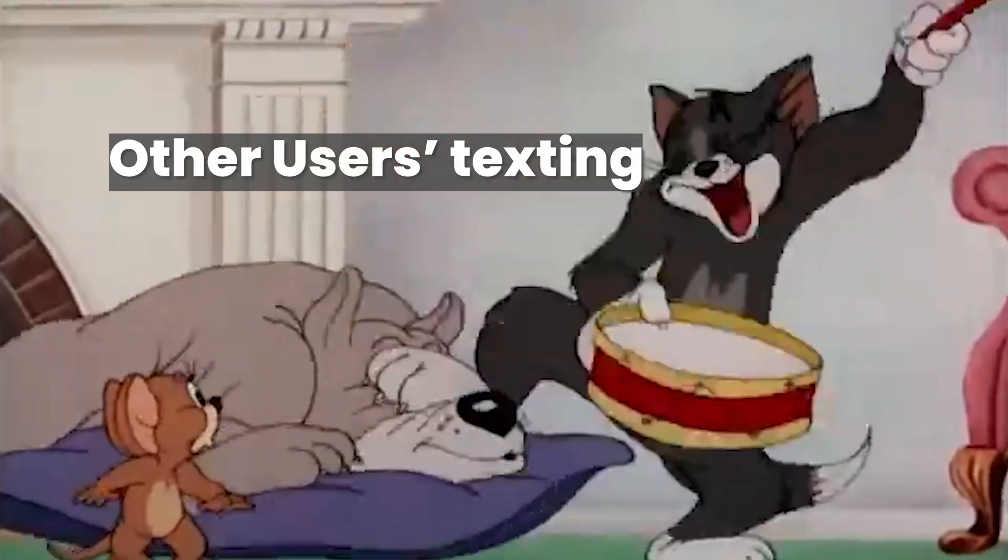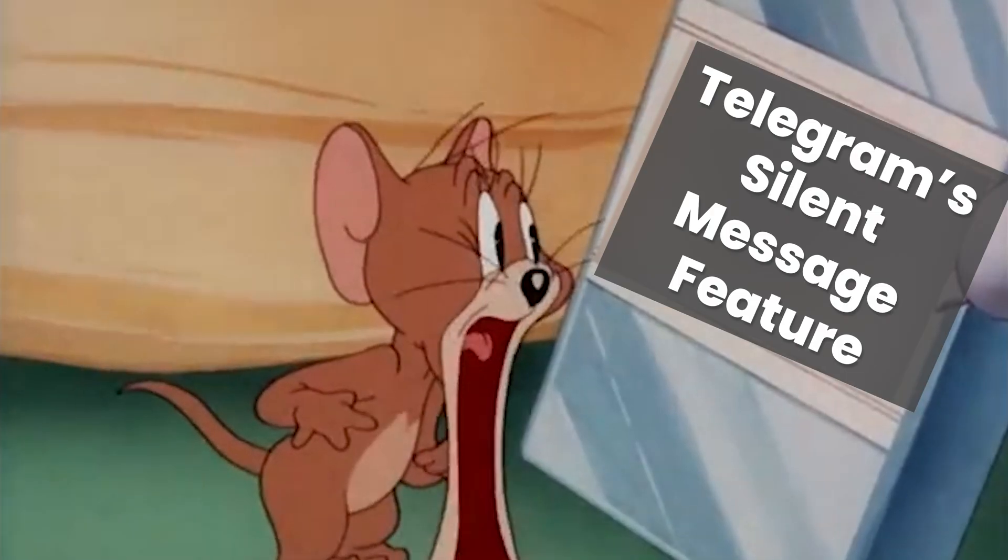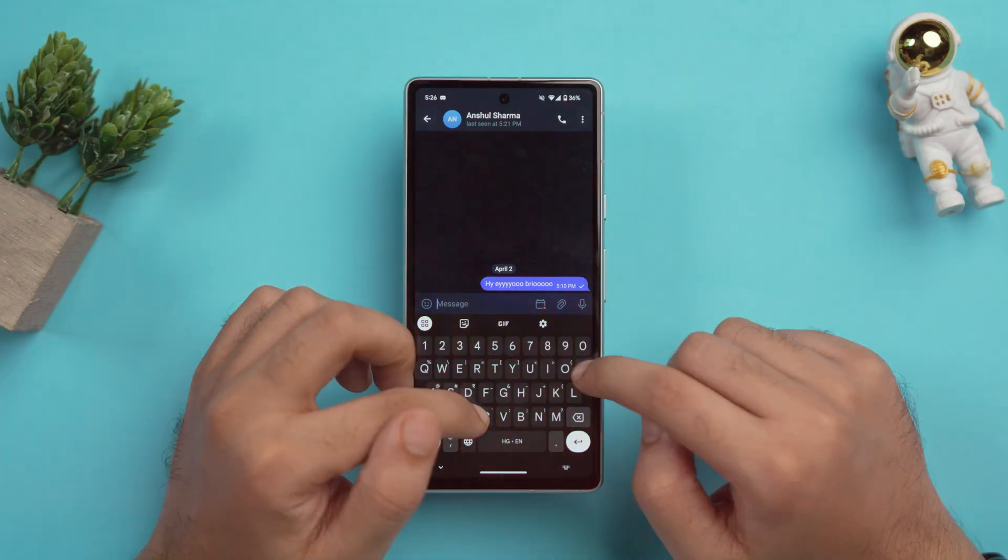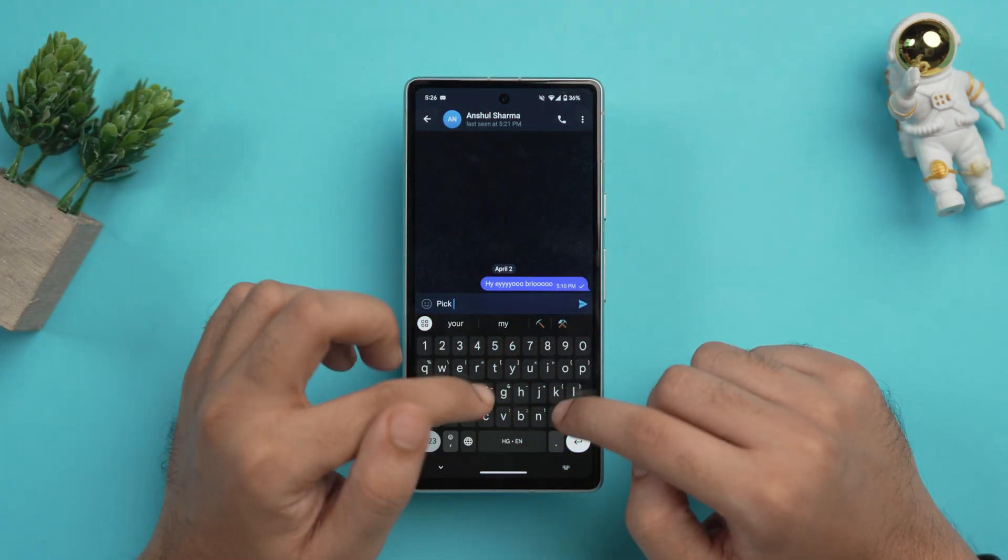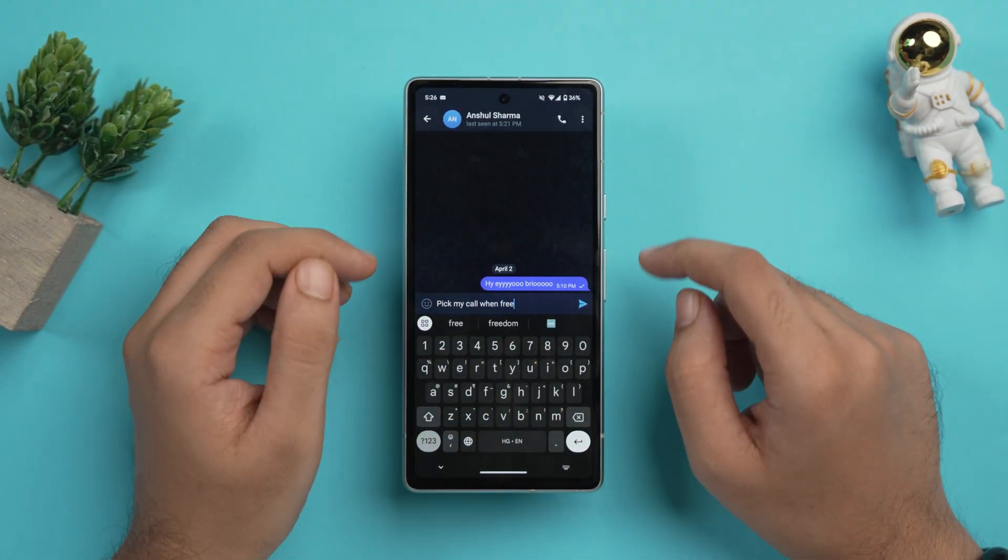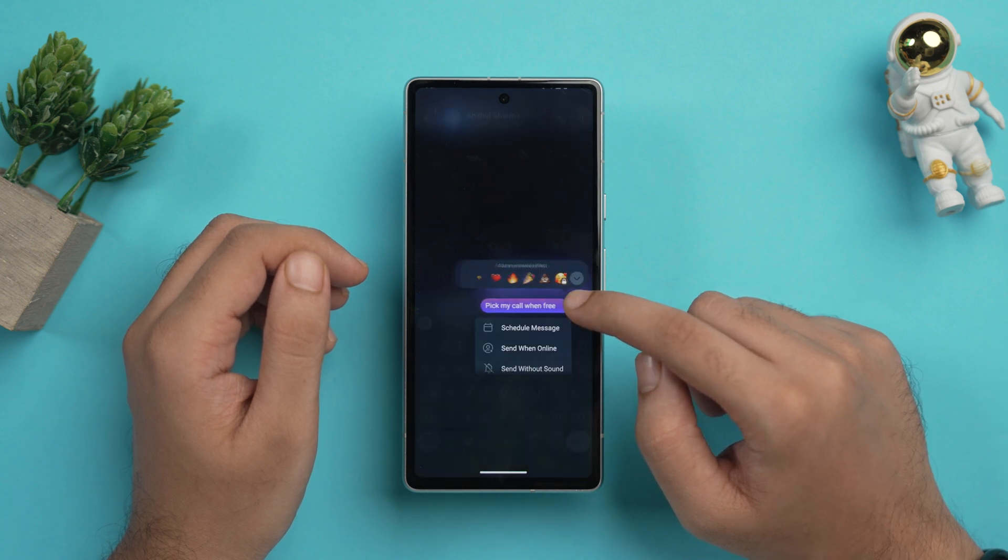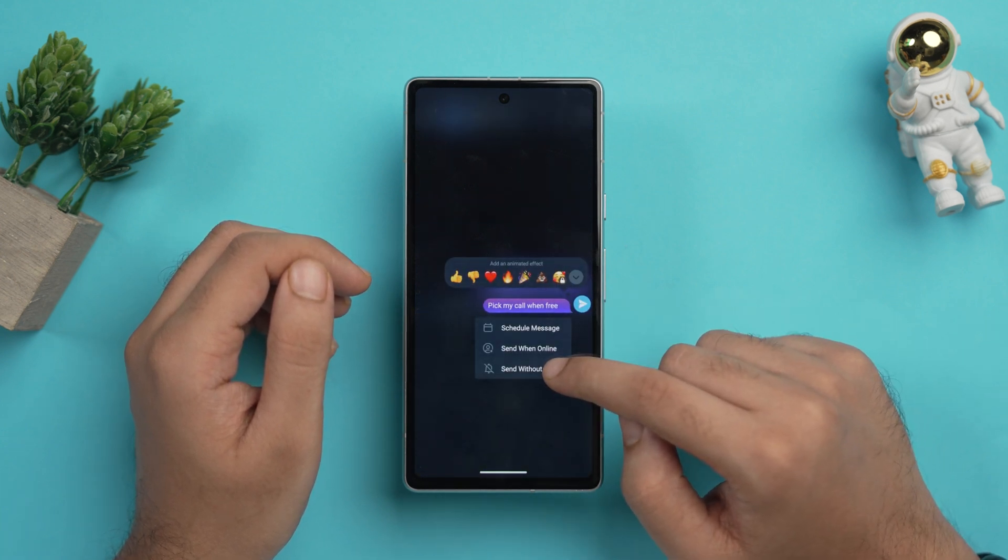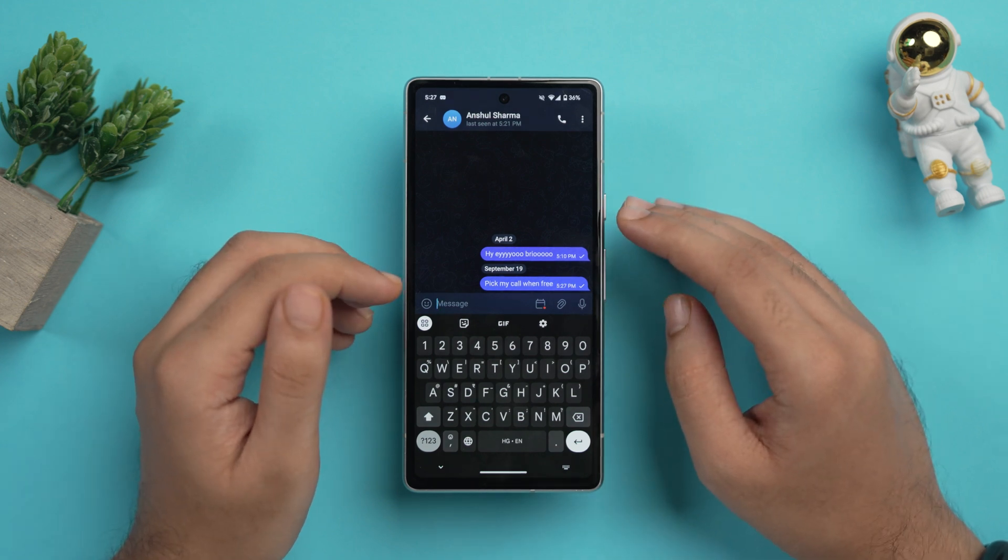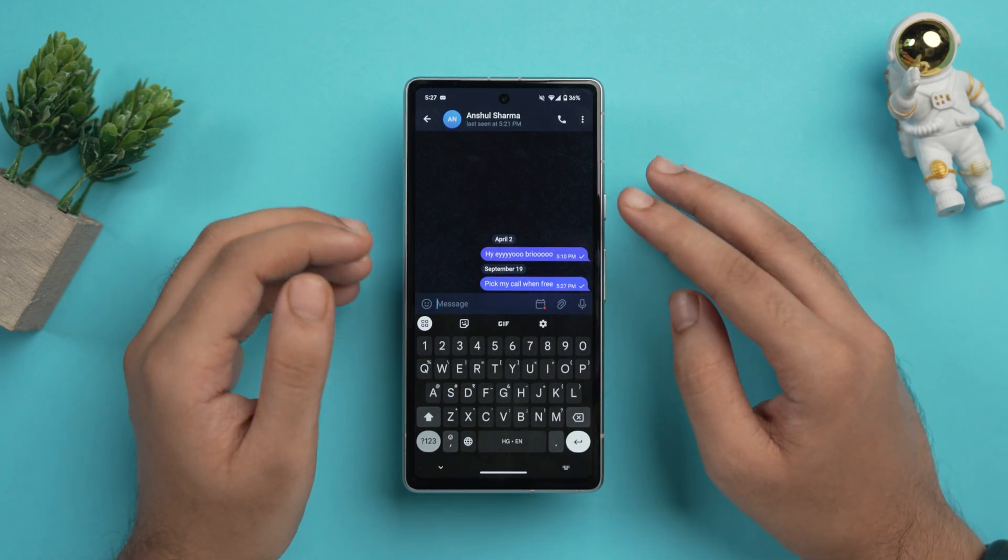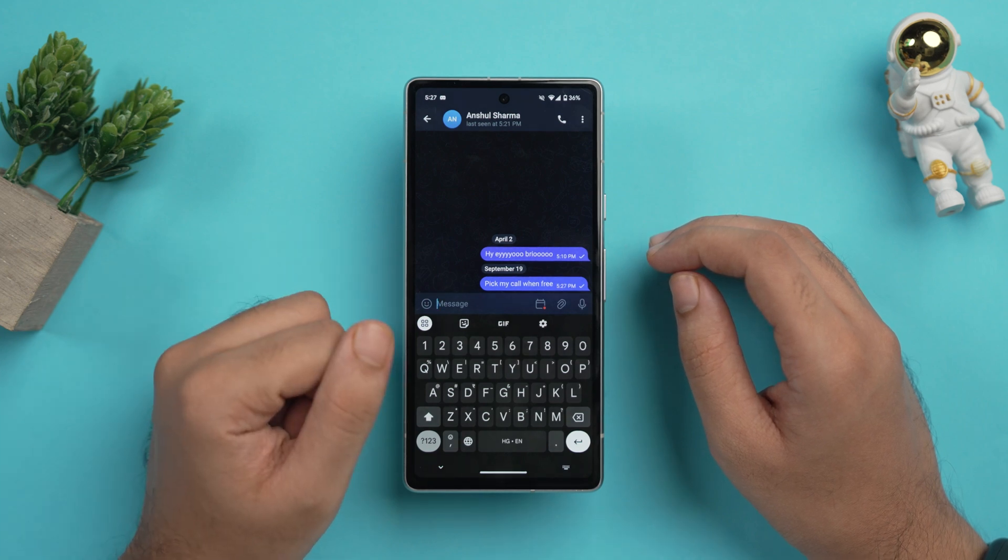Now this other tip is also similar to the scheduled messages, which is basically silent messages, where you can send a message to someone without making any sound. Which means that when the message will be received, it won't make any type of sound in the other person's phone. So let's type out the message: pick my call when free. And now if you again just hold down the send button, you'll see this option of send without sound. So just tap on it. And that way the other person will not receive notification, which is very helpful for sending late night messages without disturbing others. So what do we understand from this? The Telegram really cares about you, especially when you're talking to someone at night.